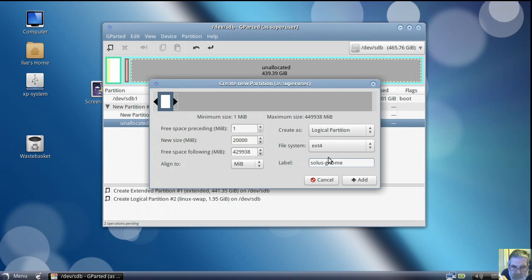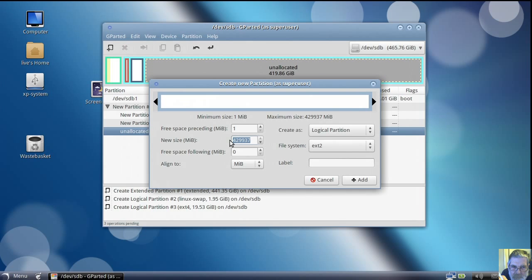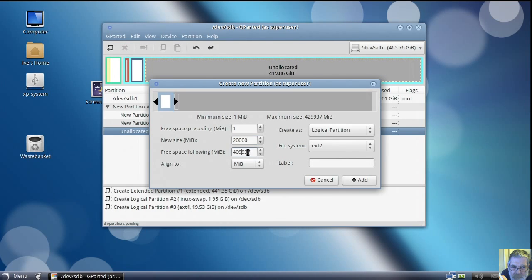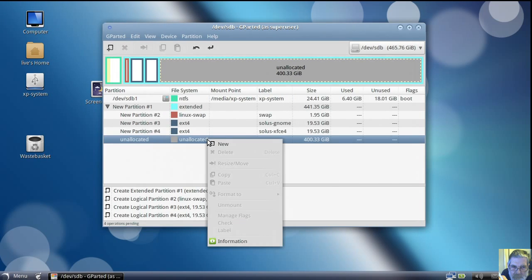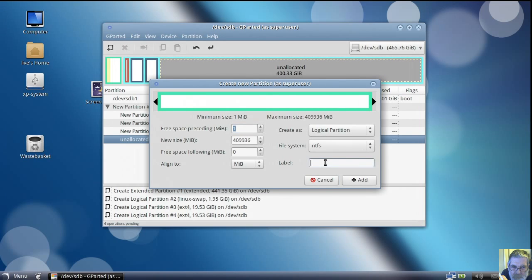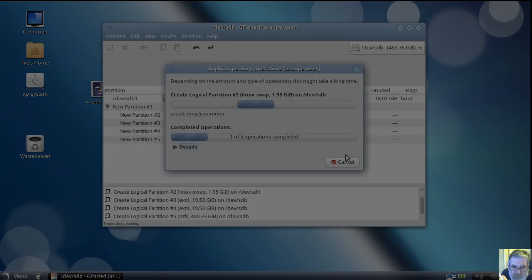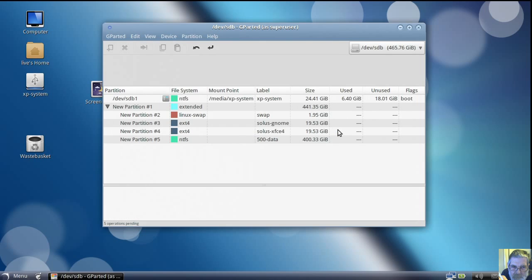I'm going to do another video on tweaking the GNOME desktop and also installing the XFCE desktop — that's why I've used two separate partitions here. Now we can add a data partition. If I make it NTFS, that means Windows can read it as well. It's a 500 gig drive and I've got into the habit of calling it 'data 500', so I'll just carry on regardless of the size of the hard drive.